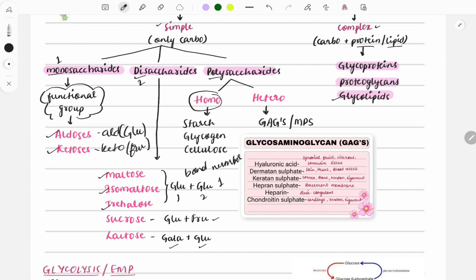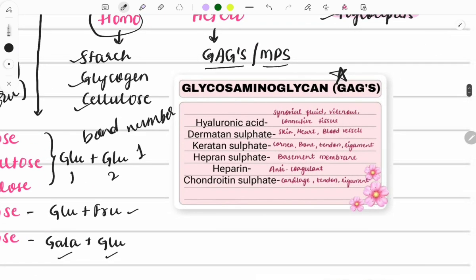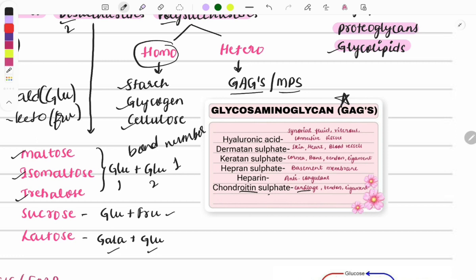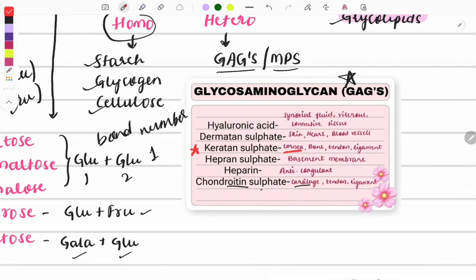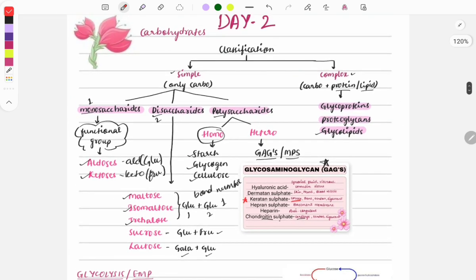Polysaccharides are classified into homo and hetero. Homo means a repeating chain of the same groups (e.g., starch, glycogen, cellulose), while hetero means repeating chains of different groups. Hetero polysaccharides are called glycosaminoglycans or mucopolysaccharides. You need to learn this chart — questions are asked on which glycosaminoglycan is in connective tissue (hyaluronic acid), cartilage (chondroitin sulfate), or cornea (keratan sulfate).